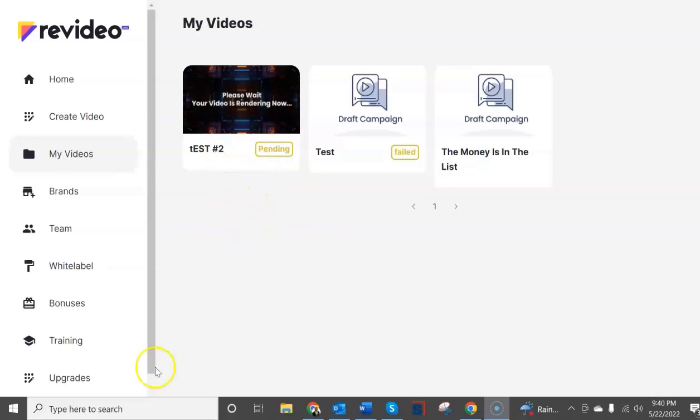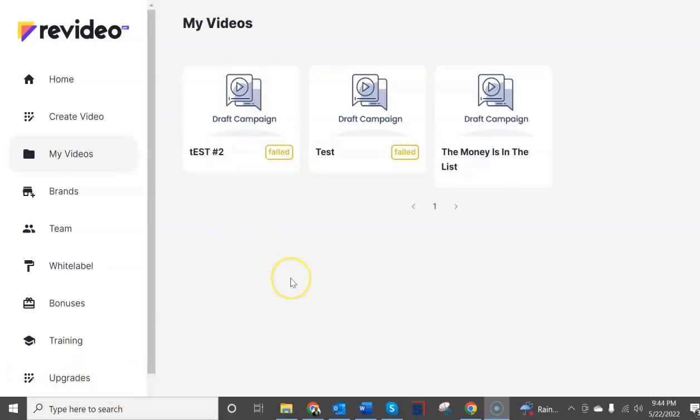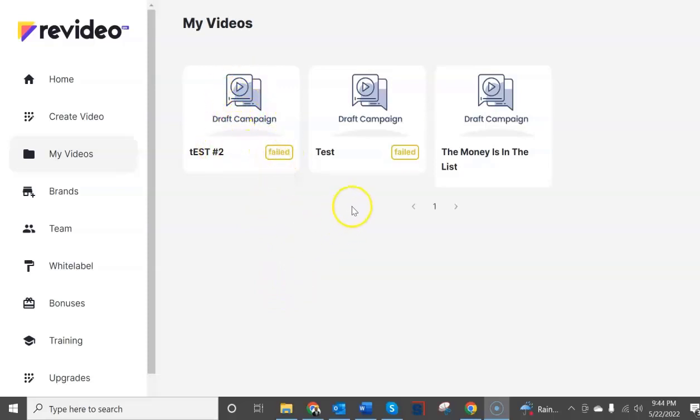So after a few minutes we refresh the screen and you can see here we attempted to make the video and it failed as it did in a previous test that I did as well.